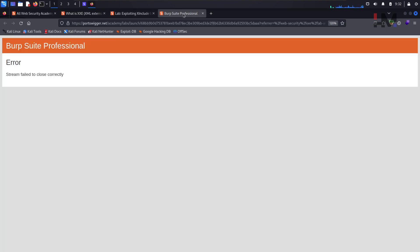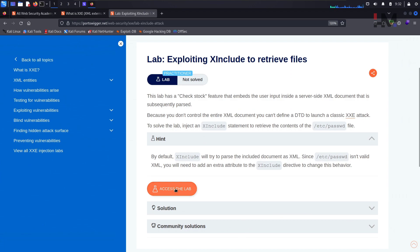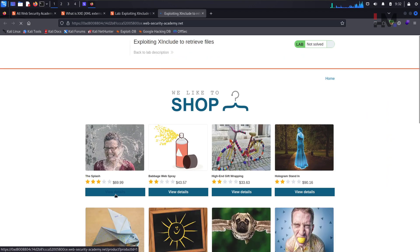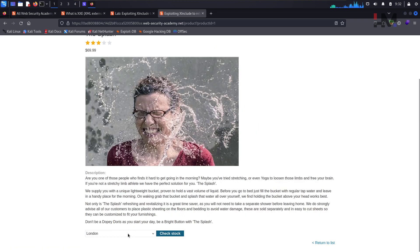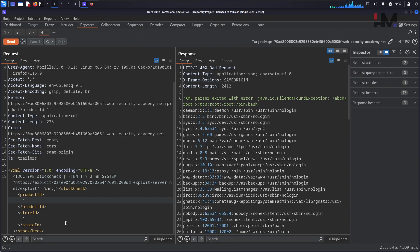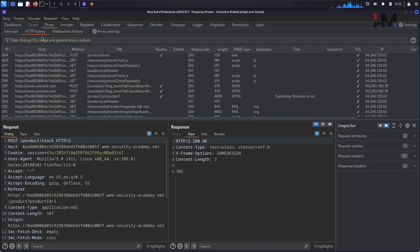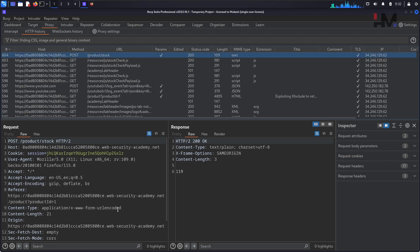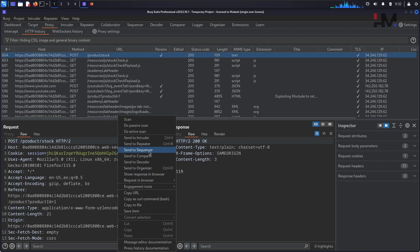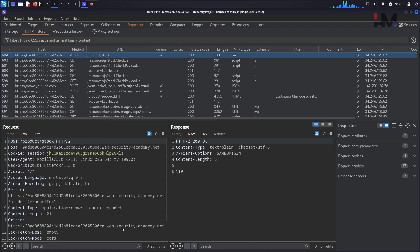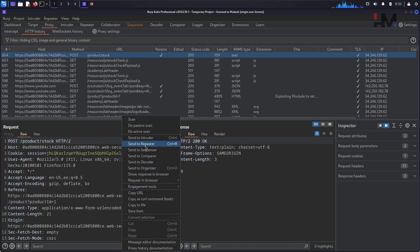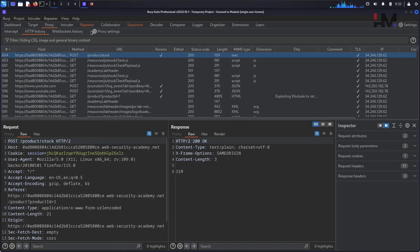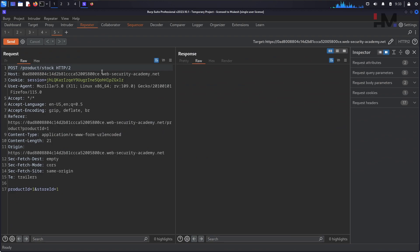So let us go to this place. What has happened? Let me open this again. So go to the view details and again hit on this check stock. So go to the repeater, sorry not to the repeater, proxy and this is that one, just take this, sorry, take this to repeater, not to the sequencer, hit on send.